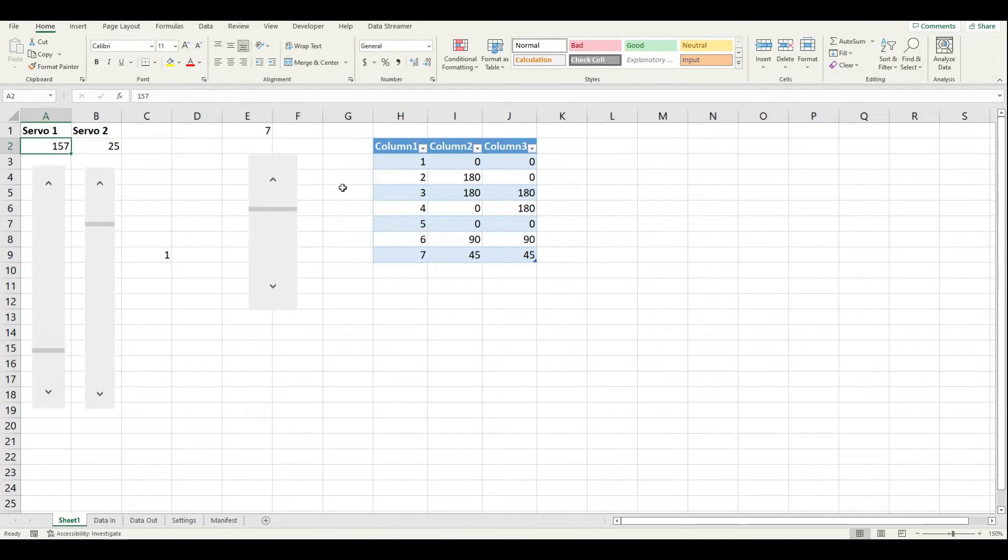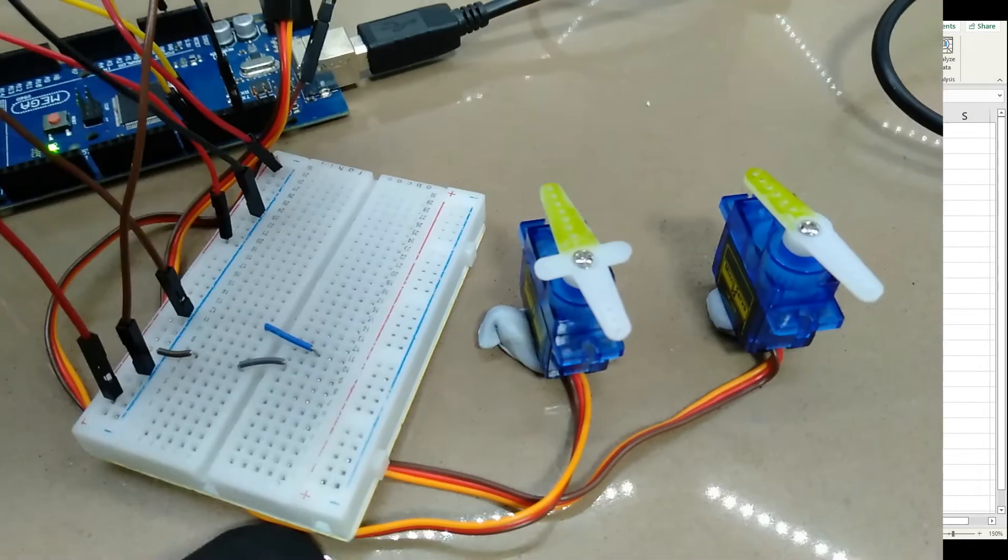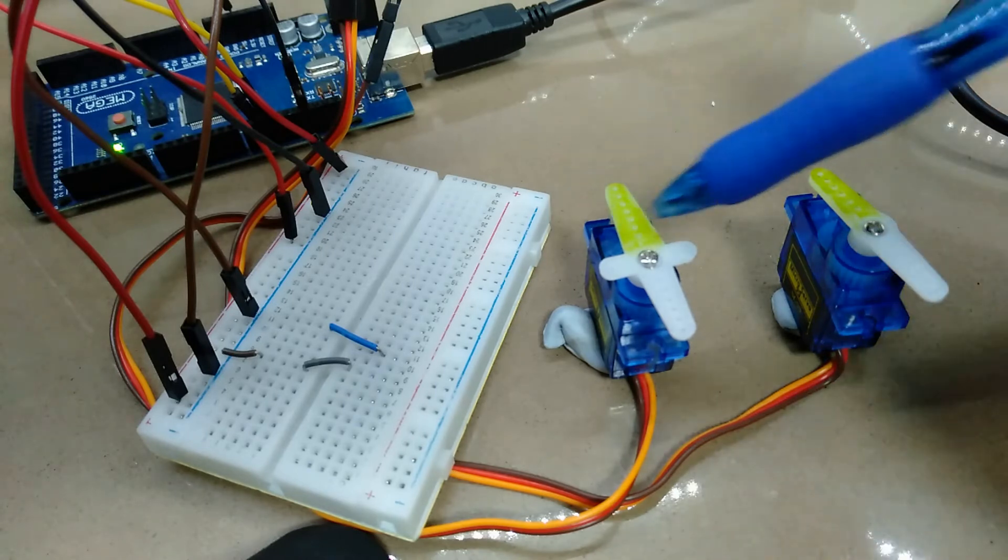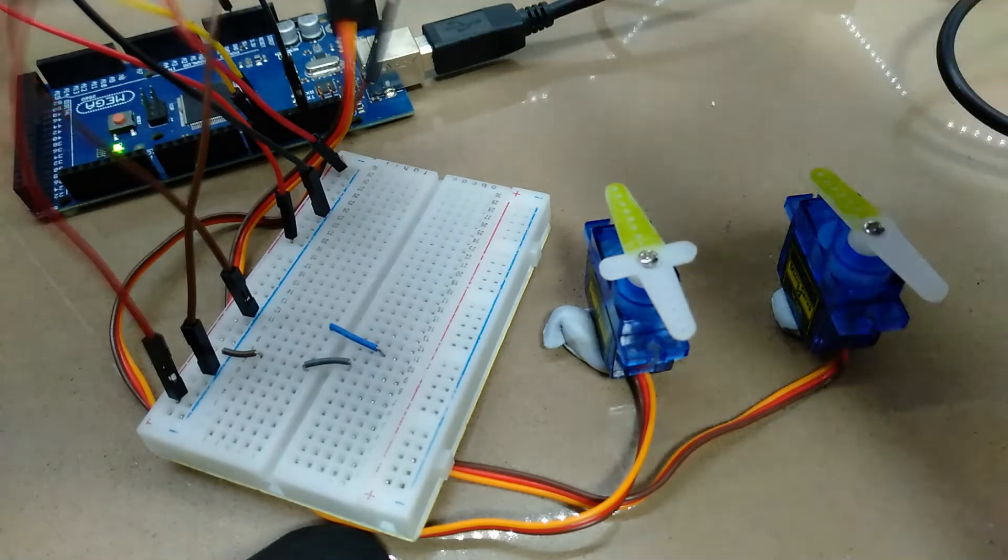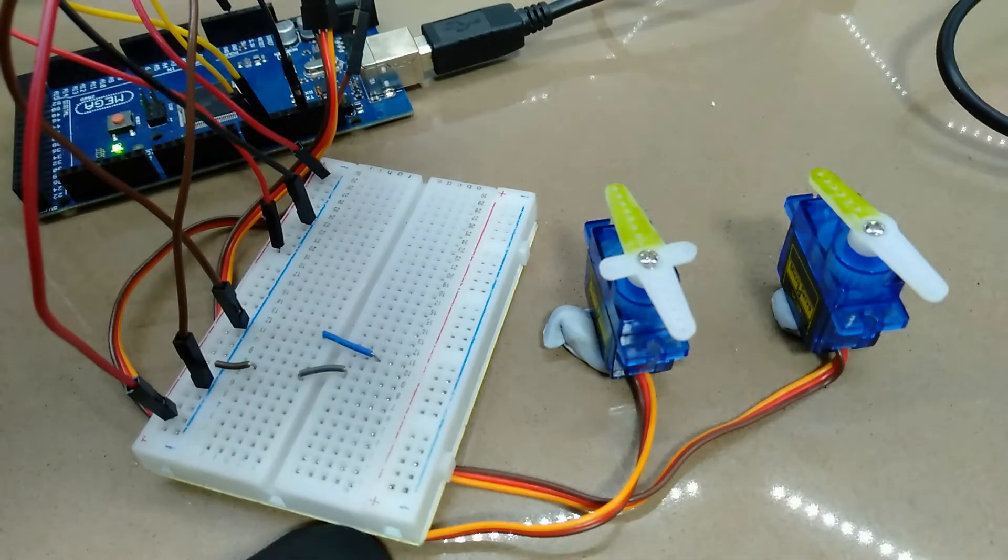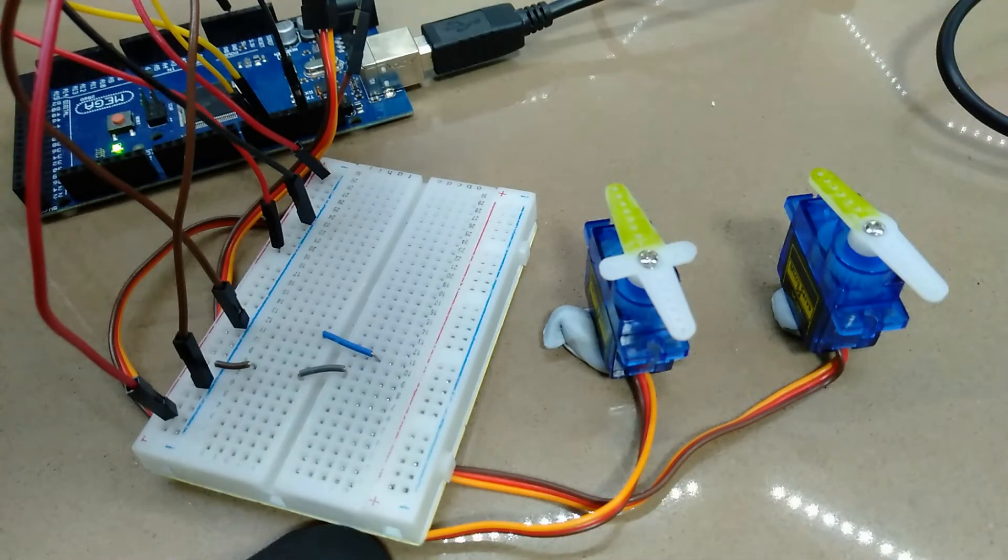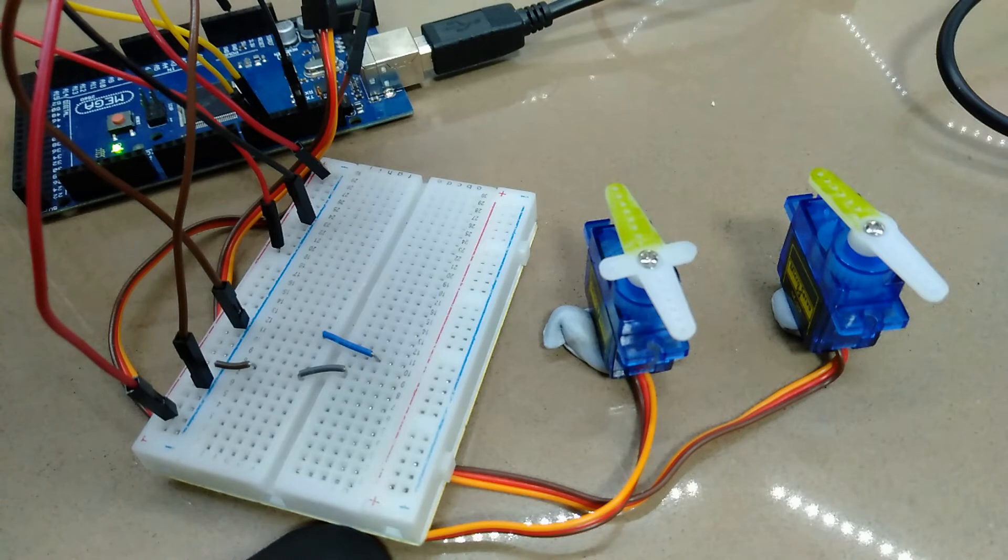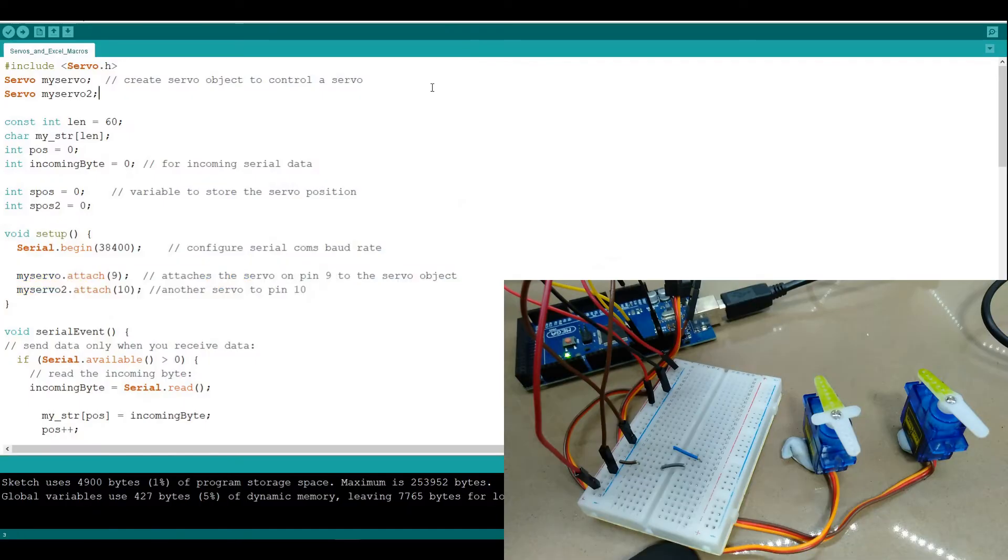So today I'm going to walk through a sequence of doing that with some servos using VBA macros and just show you the kinds of things that can be done.